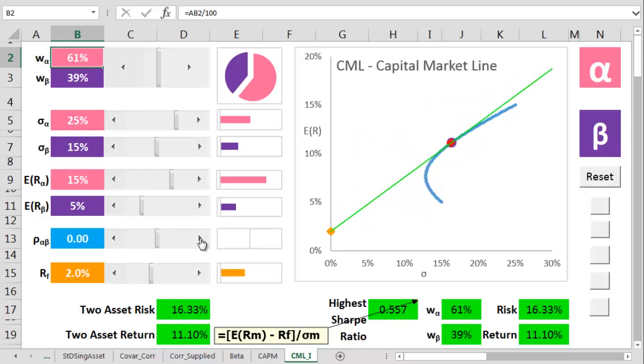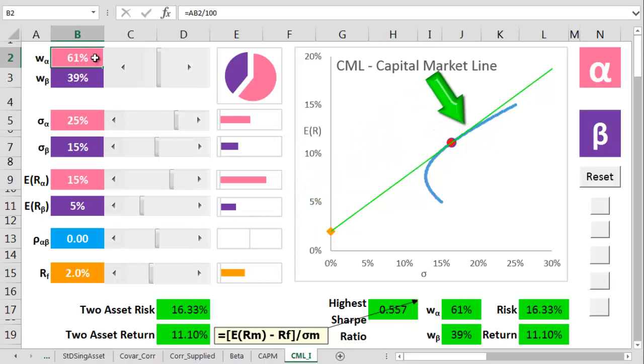In theory, you can invest anywhere along it by borrowing and lending at a risk-free rate, and by mixing in different proportions of a single market portfolio.